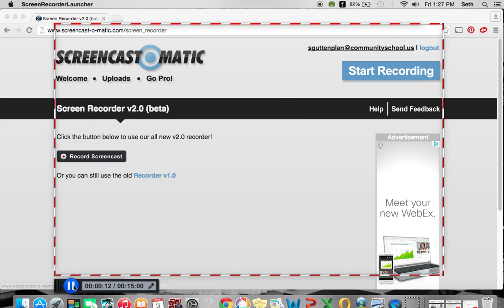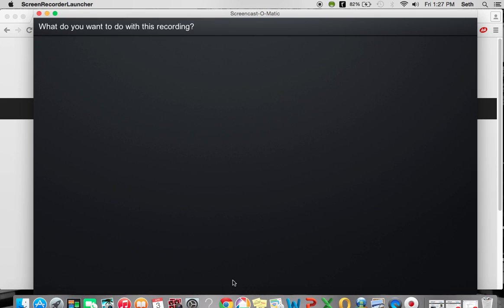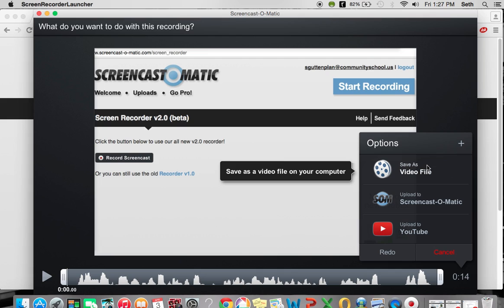When you're done, you can click pause. You can play it. You can get rid of it. But if you're done, click done. And again, you'll be able to watch your video. You can save it as a video file on your computer, and then you can send it through email or any other way.